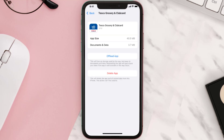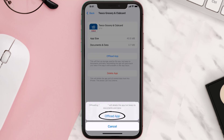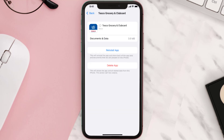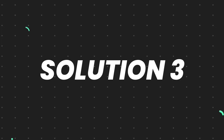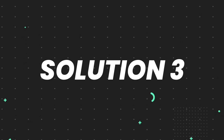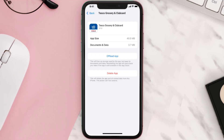Once you're on this screen, tap on Offload App and tap again to confirm. It'll take a bit for processing, and then a Reinstall button will show up — simply tap on it to reinstall the app. This should fix the issue, but if it doesn't, you need to completely reinstall the app.